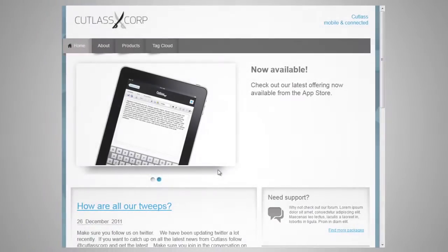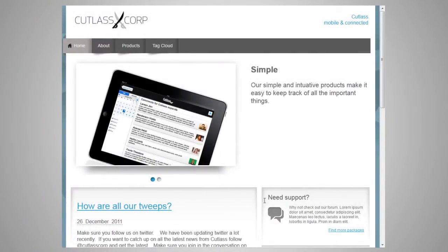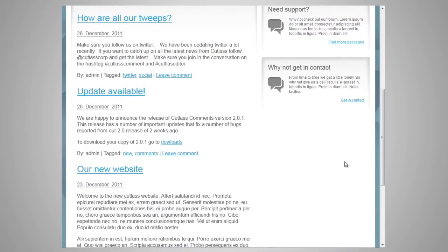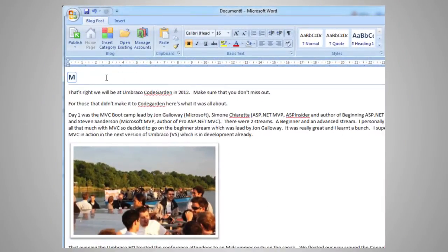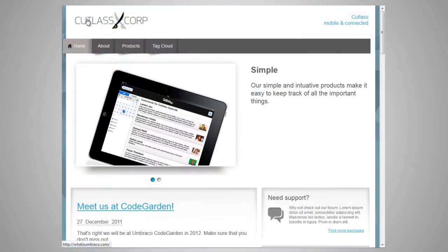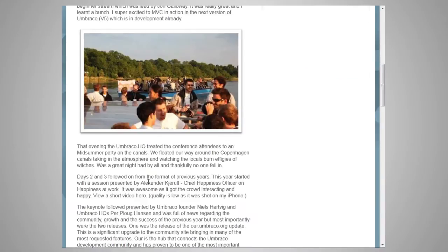Blogs? No problem. How easy is it? Install UmbraCo and your blog will be up in under an hour. Really. Here's our blog with some existing posts. I'm going to create a new post directly from Microsoft Word, using it as the publishing platform for UmbraCo. It's as simple as clicking publish. When I look at my blog, the new post is available. It's that simple.